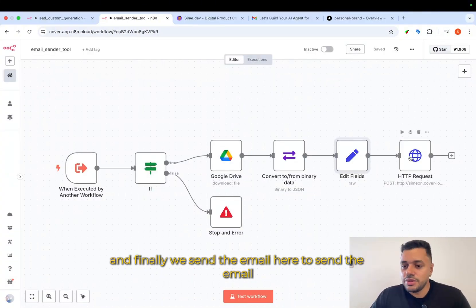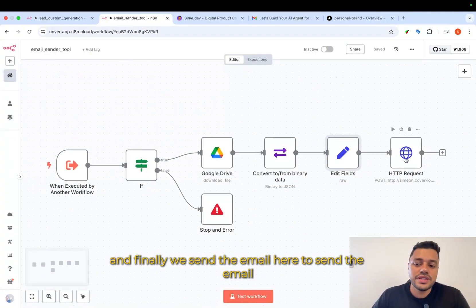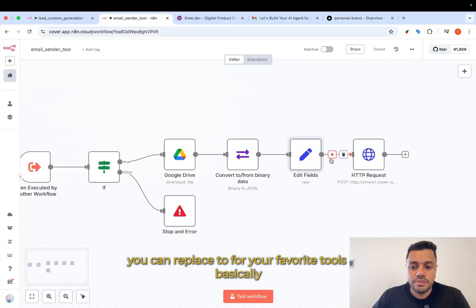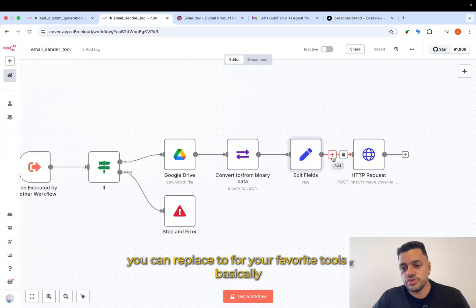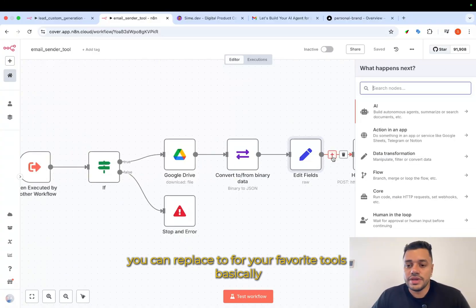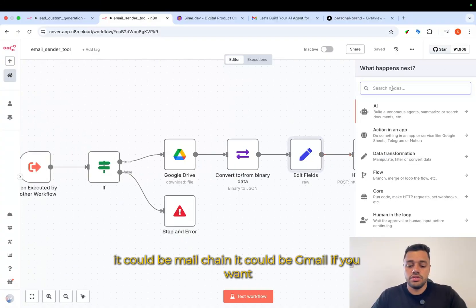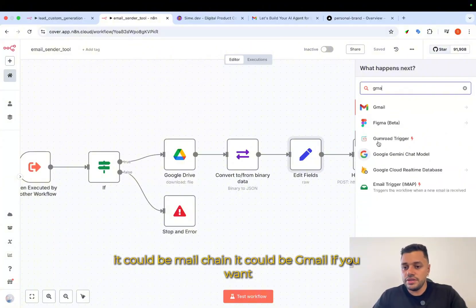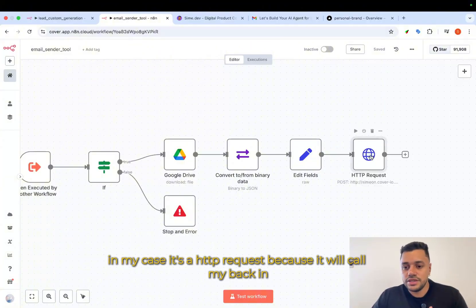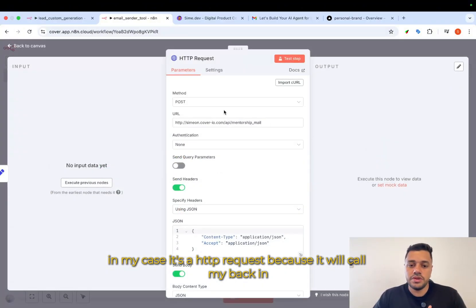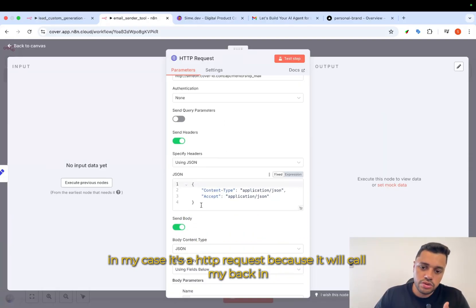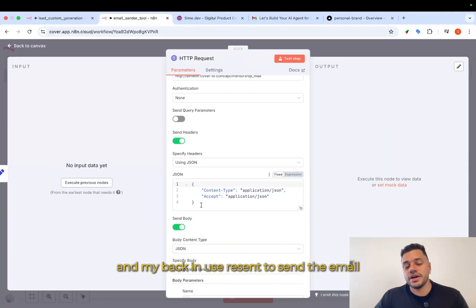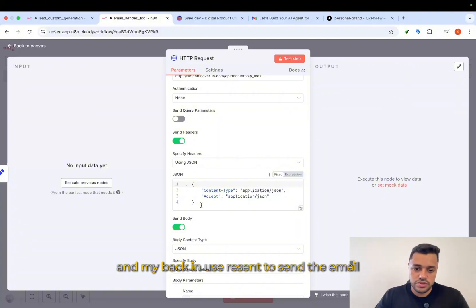Here, to send the email, you can replace for your favorite tools, basically. It could be MailChimp. It could be Gmail if you want. In my case, it's an HTTP request because it will call my backend. And maybe I can use Resend to send the email.